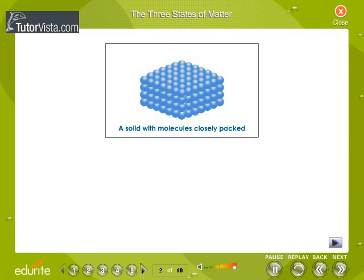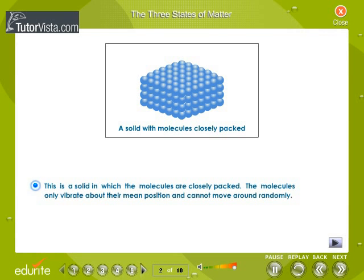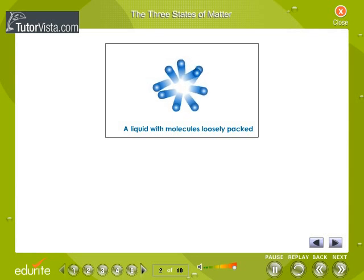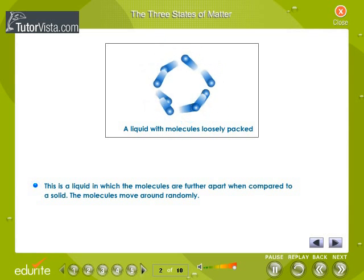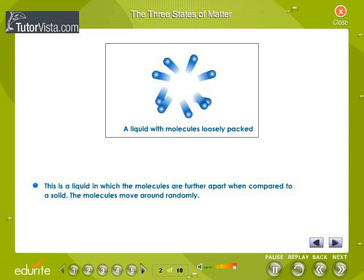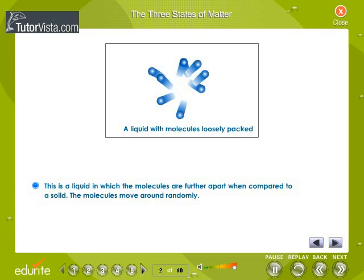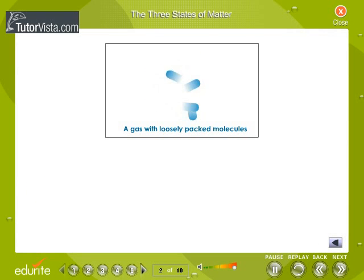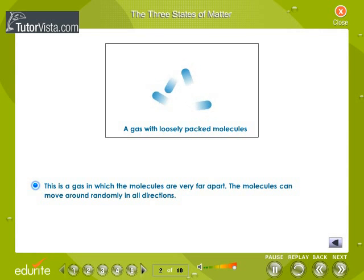In solids, the molecules are closely packed and can hardly move around. In liquids, the molecules have enough space between them to move around freely. The molecules are far apart in gases and hence exhibit random motion in all directions.